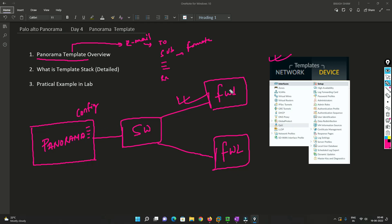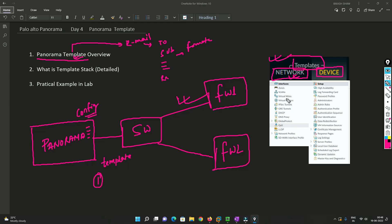Same way, Panorama is used to store configuration and push it to the firewall — it pushes a copy of the configuration to the firewalls. So if I want to push some configuration I have to follow some kind of template, some kind of format. When we enable templates, two configuration tabs appear in Panorama: Device and Network.